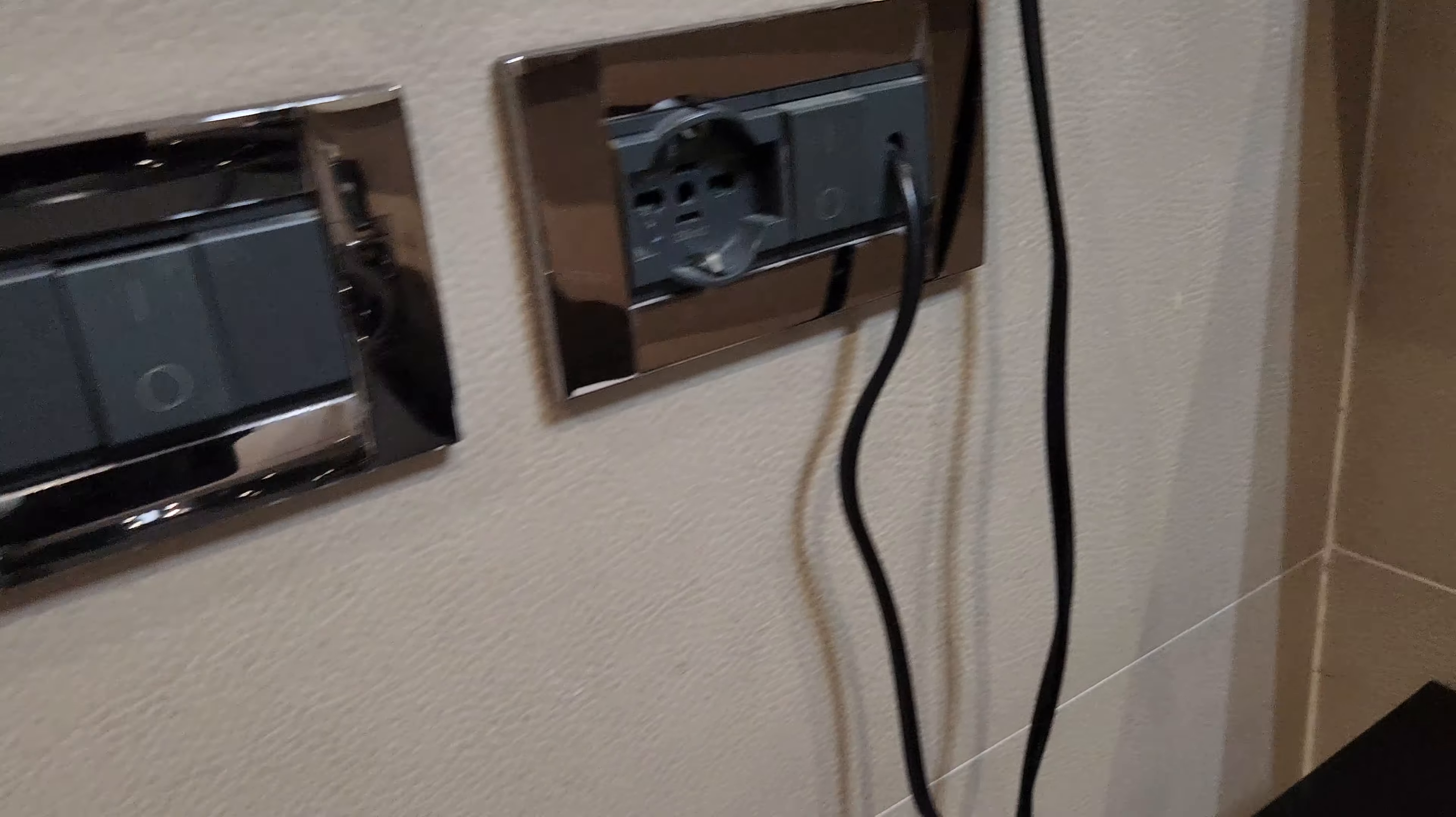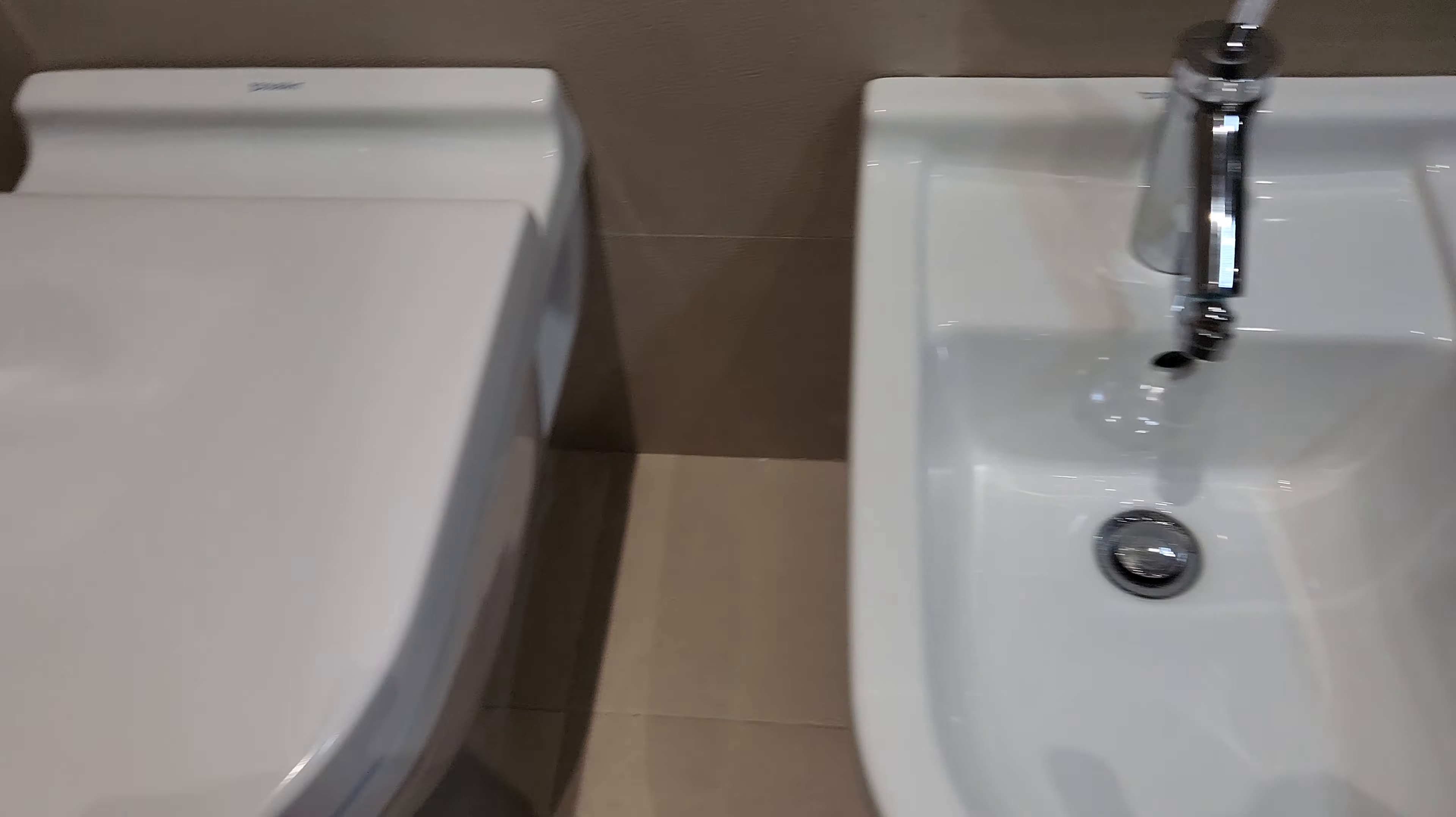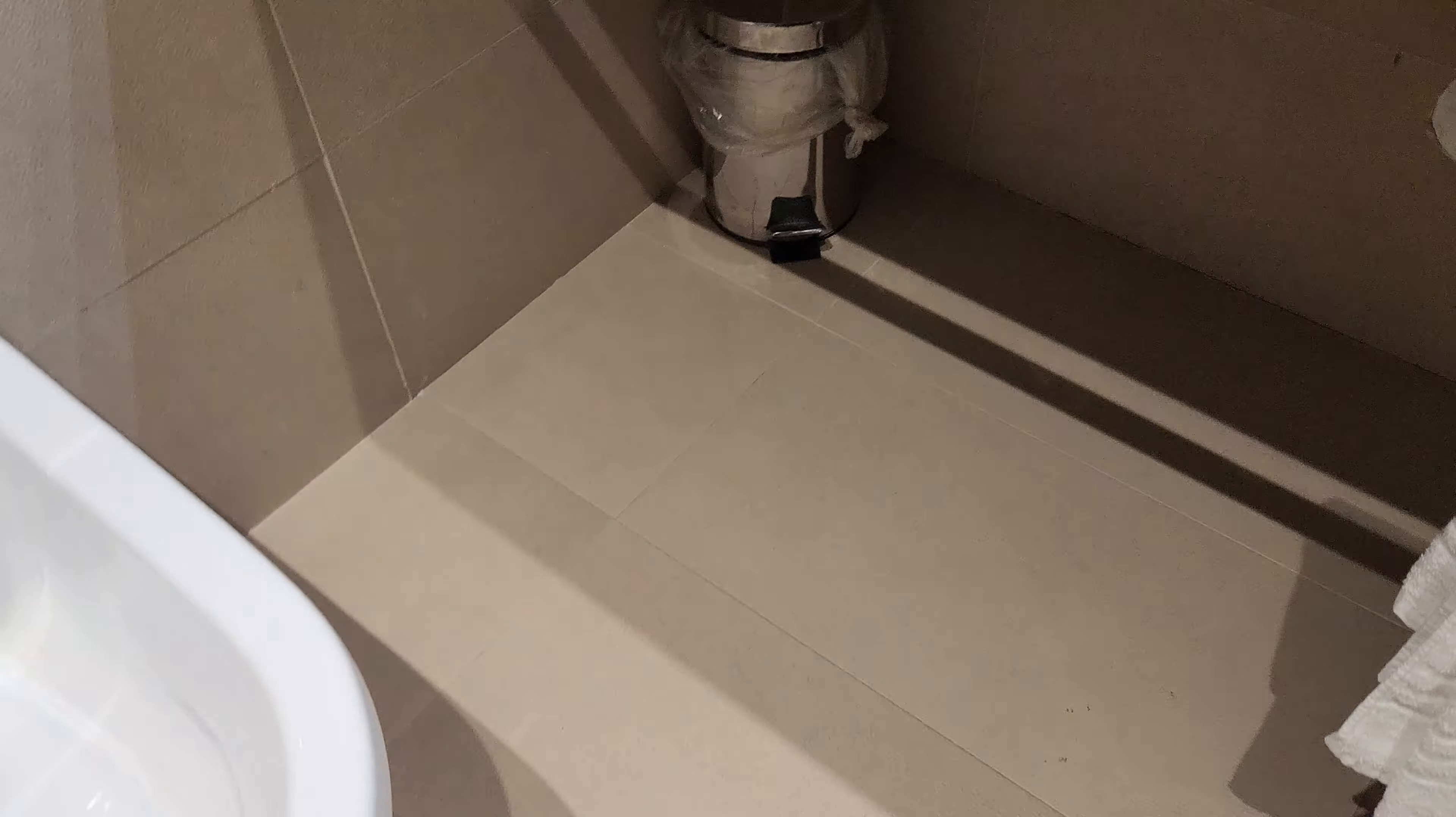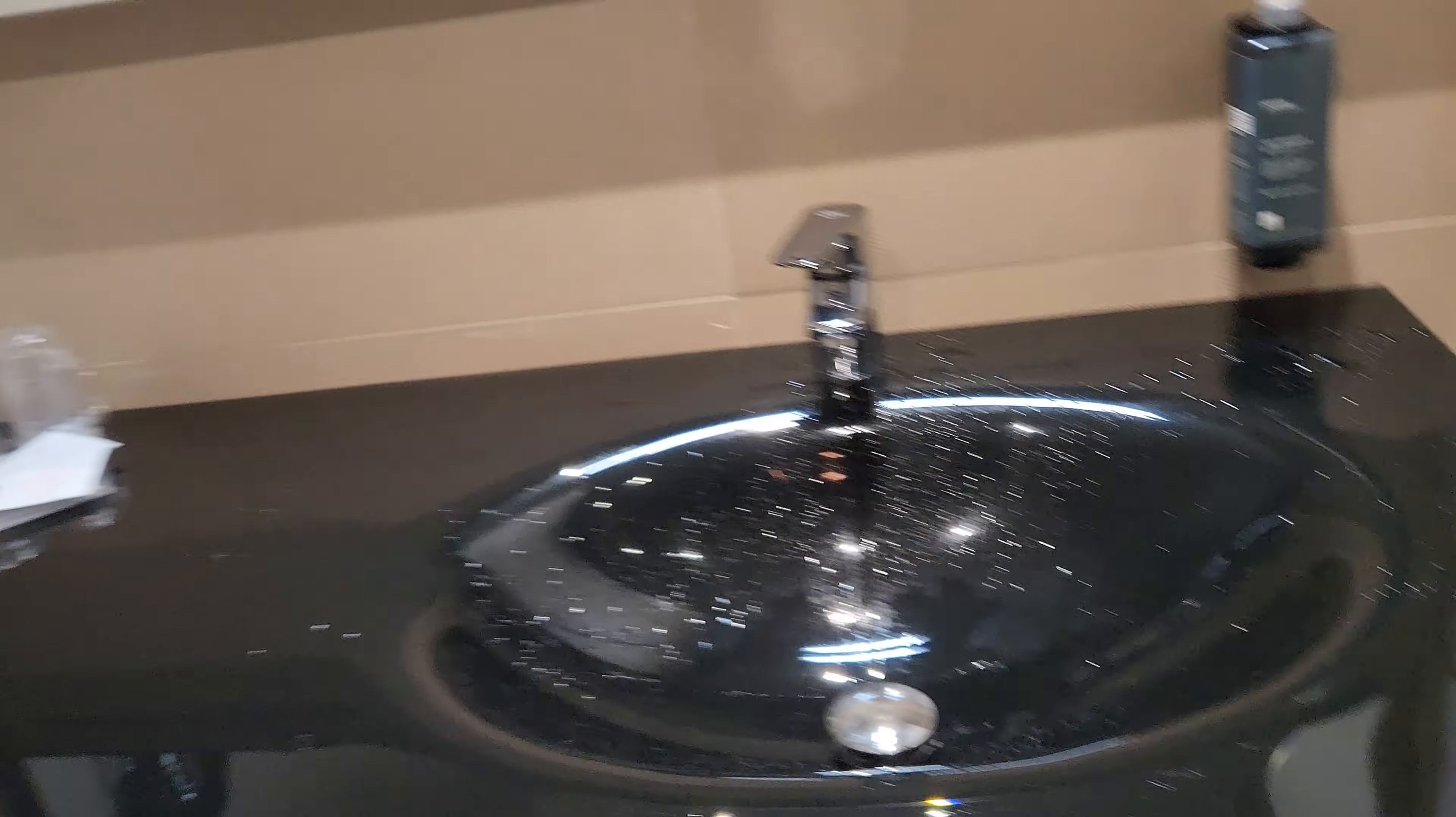We have one urinal here, the WC here, and the dustbin here. Very simple. Very, very simple with a mirror.